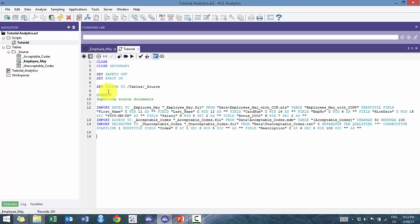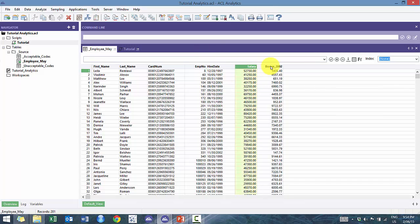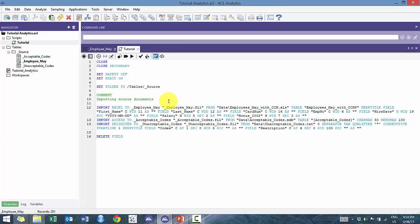We're going to define a field. The first best practice is what I call deleting the field first — so we go 'delete field'. We need to figure out what we actually want to do. Here, maybe we want to figure out what percentage the bonus is relative to the salary. That's something you might want to know — to see if there are any outliers or excessively large amounts. We're going to call this 'bonus_percent'.